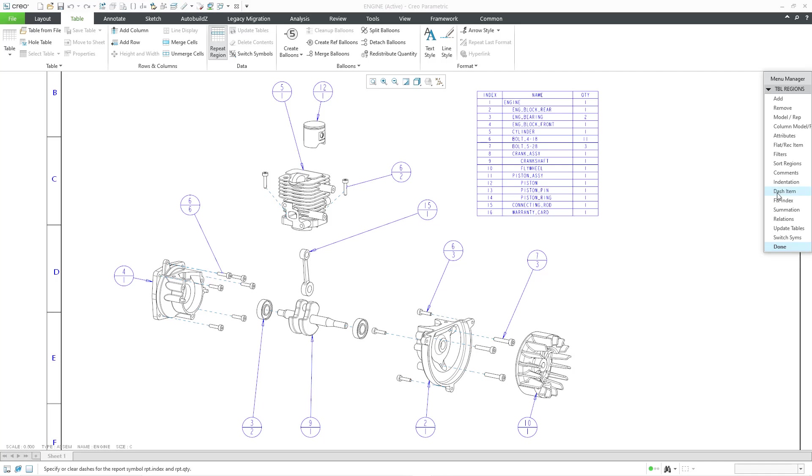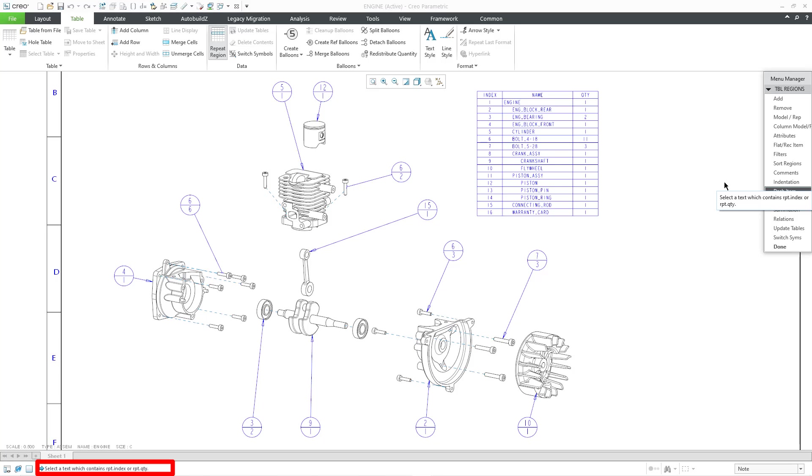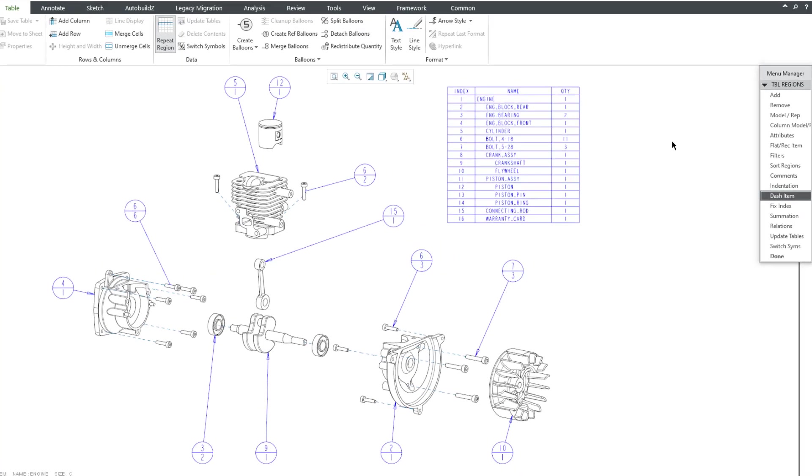One of the choices is dash item, and in the message area, we're prompted to select text in the table which contains either the report.index or report.quantity parameter.